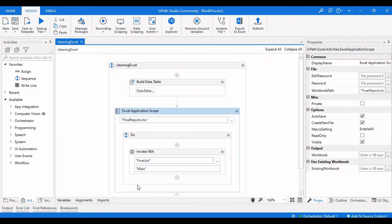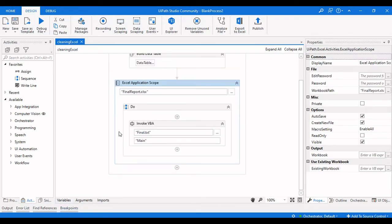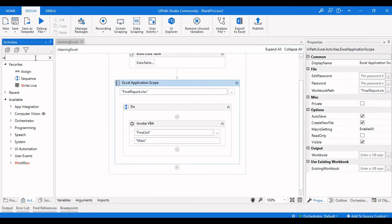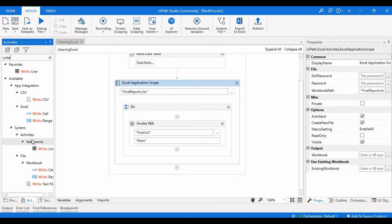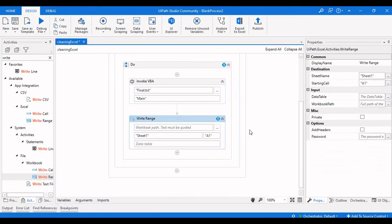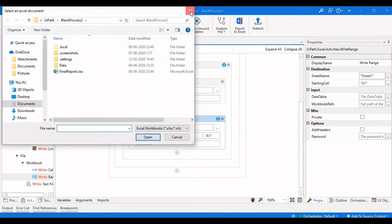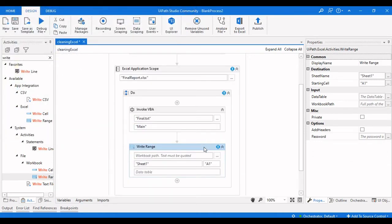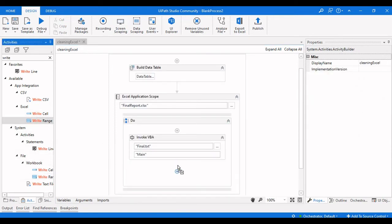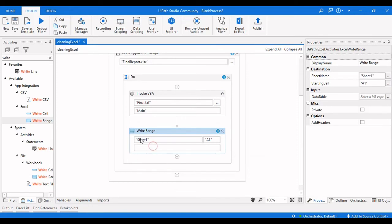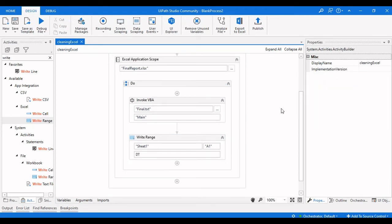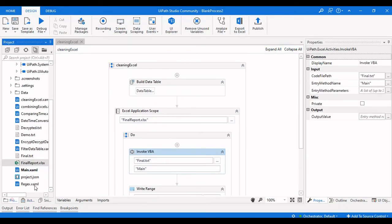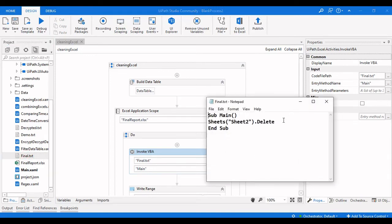Now I need to write this data table into the Excel file. The activity to use is Write Range — the workbook activity — since we are inside an Excel Application Scope. I will target Sheet One starting from cell A1 and provide the 'dt' output data table as the value. We also need to change the VBA code back to 'cells.Clear' instead of Delete.